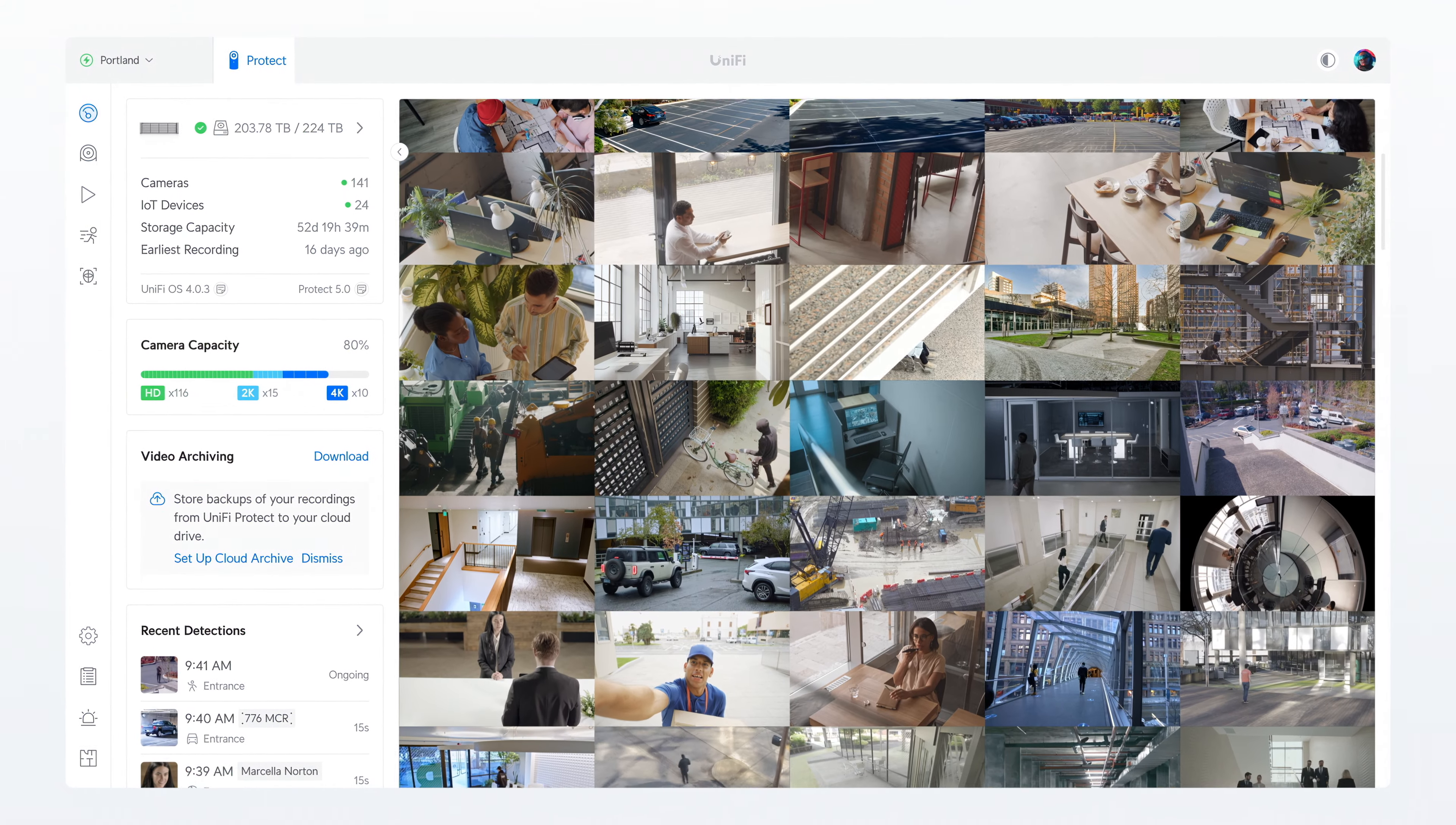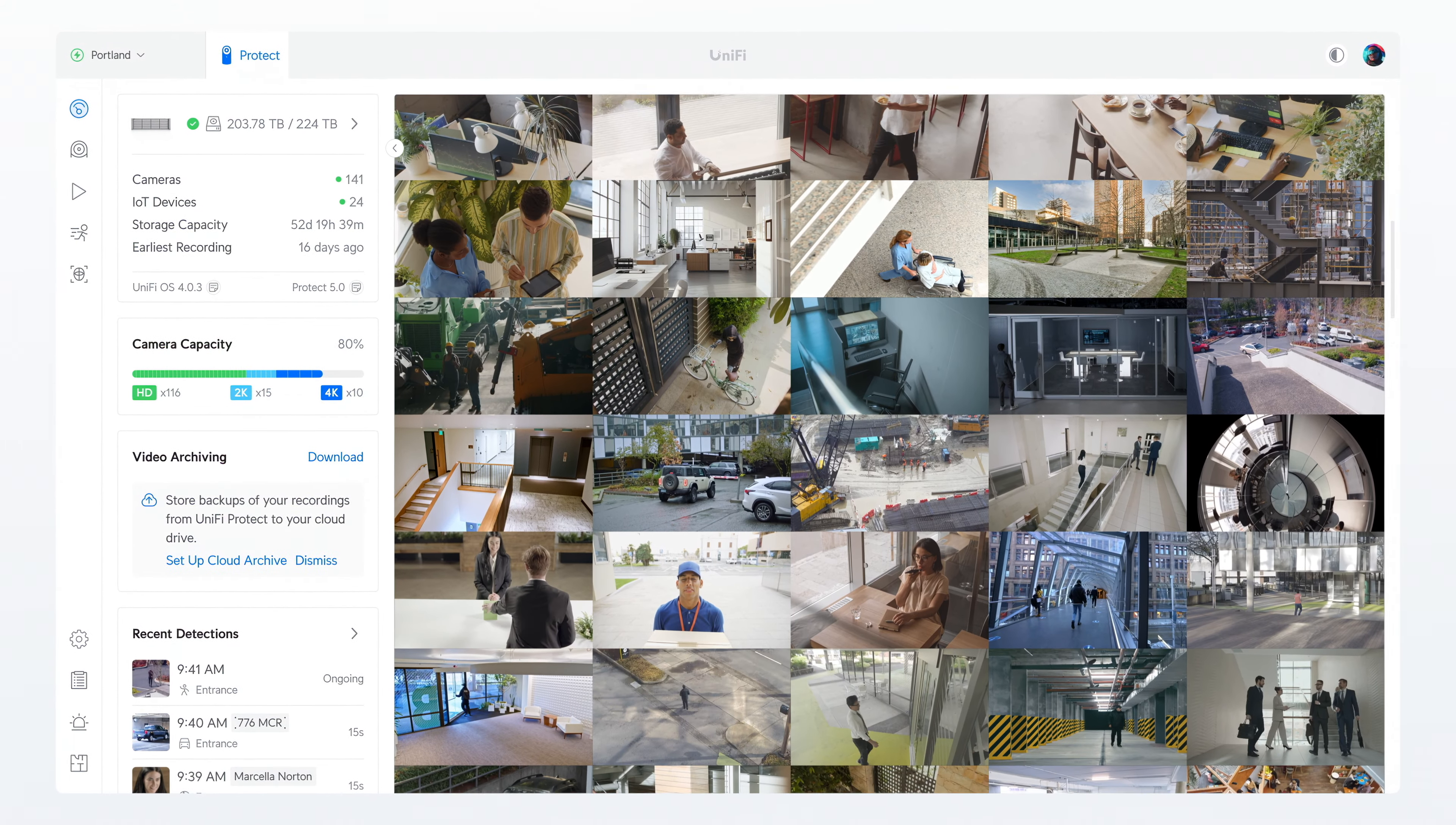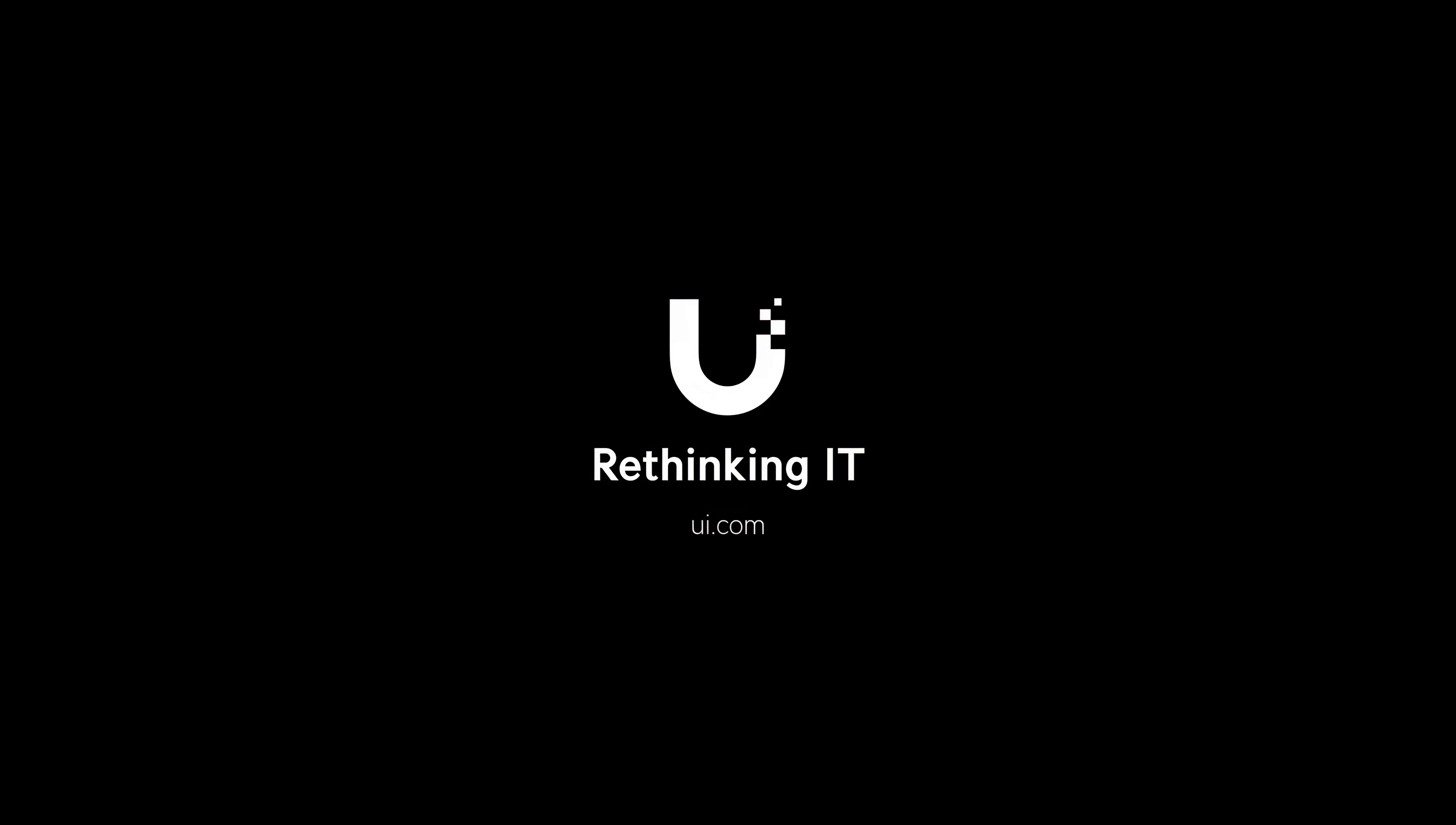Stay tuned for more exciting UniFi Protect updates coming soon. Ubiquiti, rethinking IT.